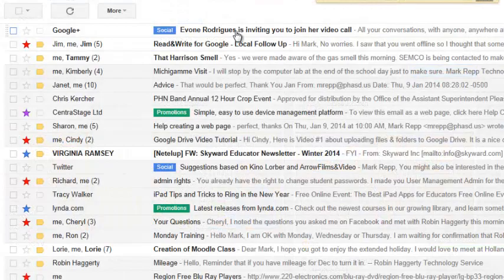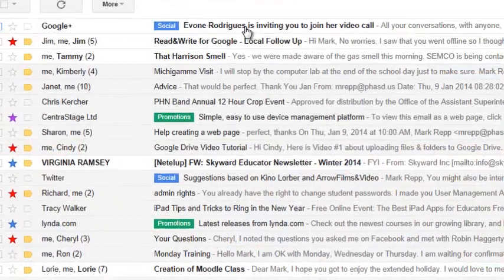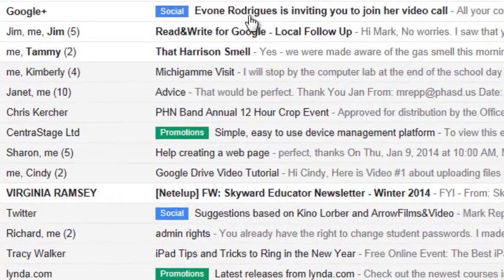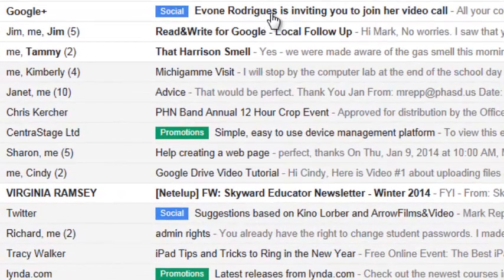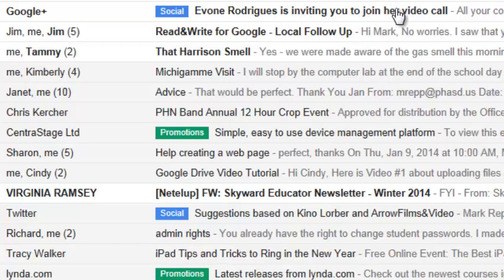Now, I just got a pop-up window in the bottom right corner of my screen that says, Yvonne Rodriguez is inviting you to join her video call. I'm logged into my email now to show you what that would look like.